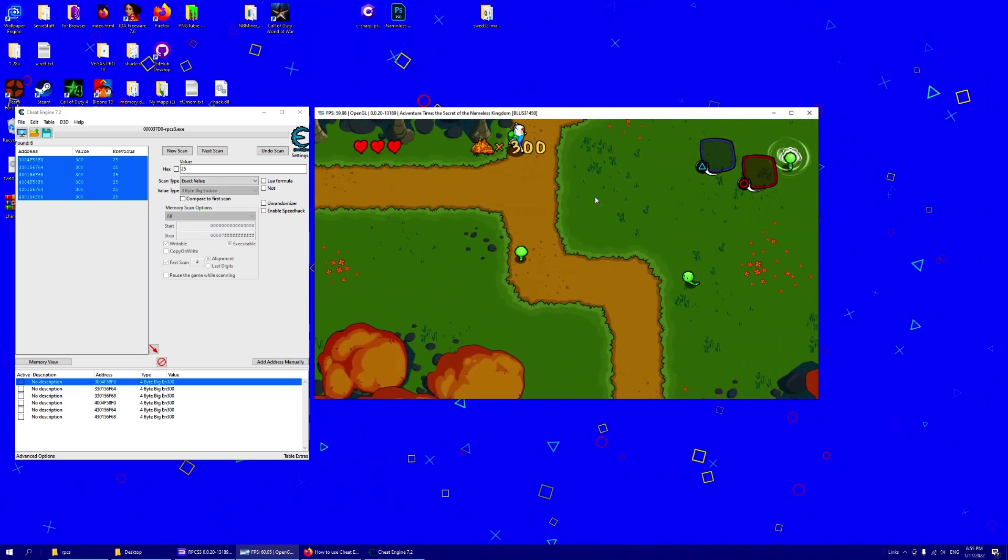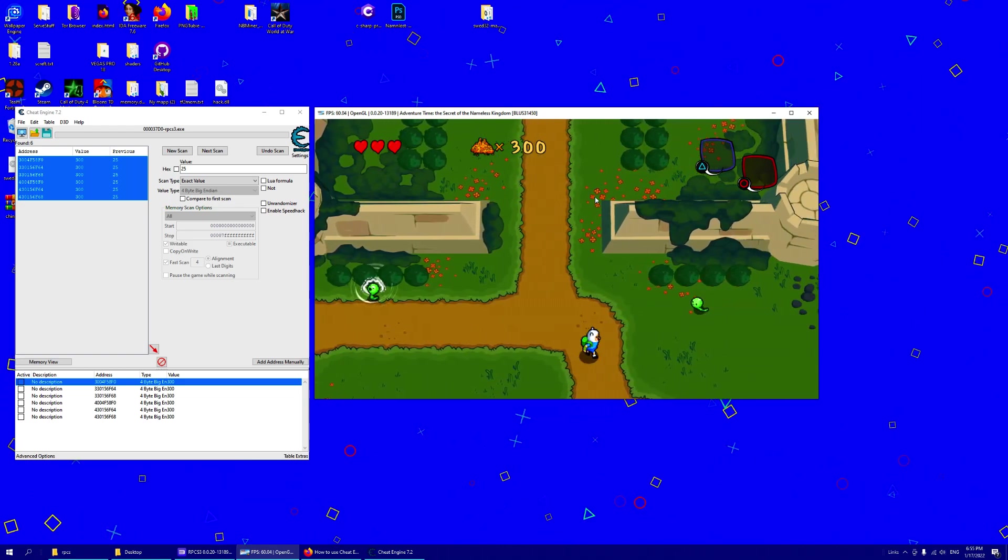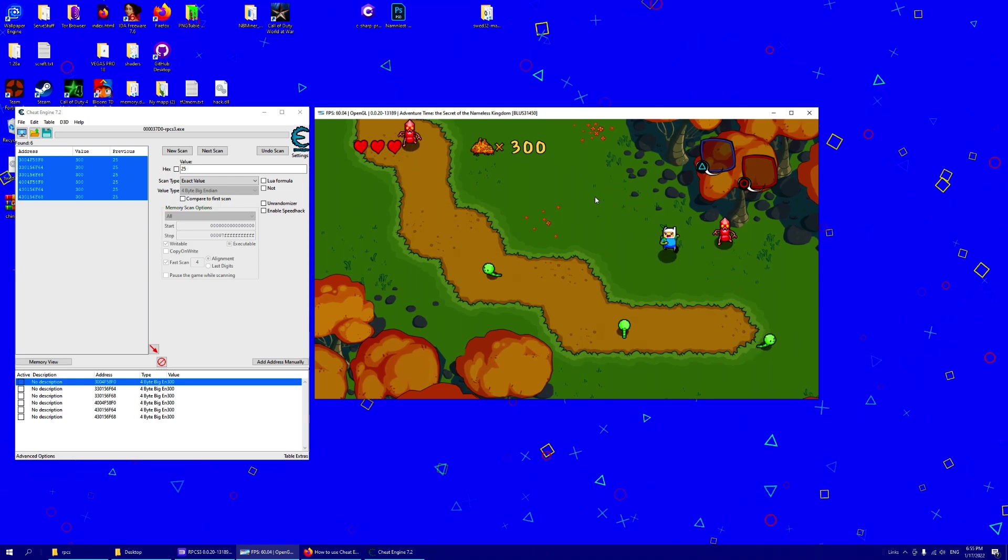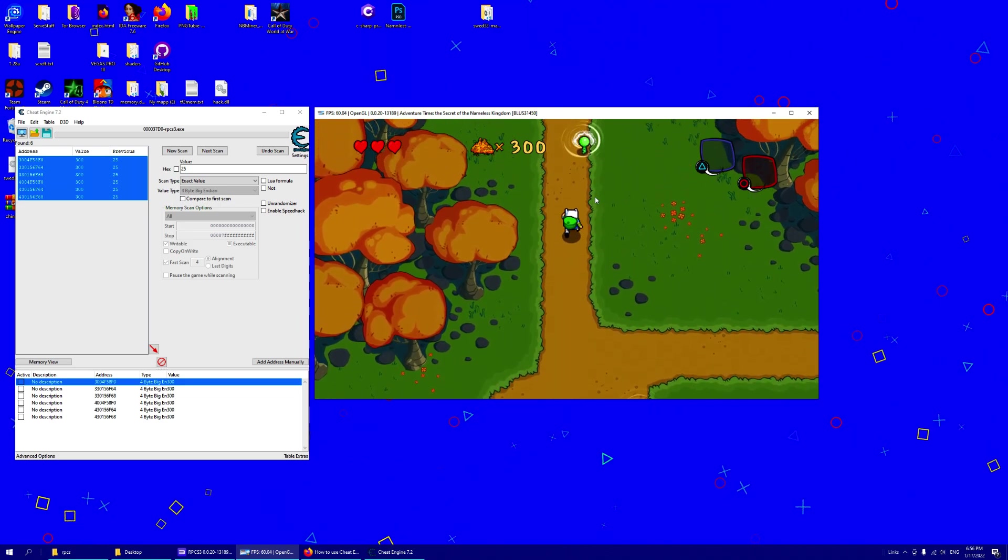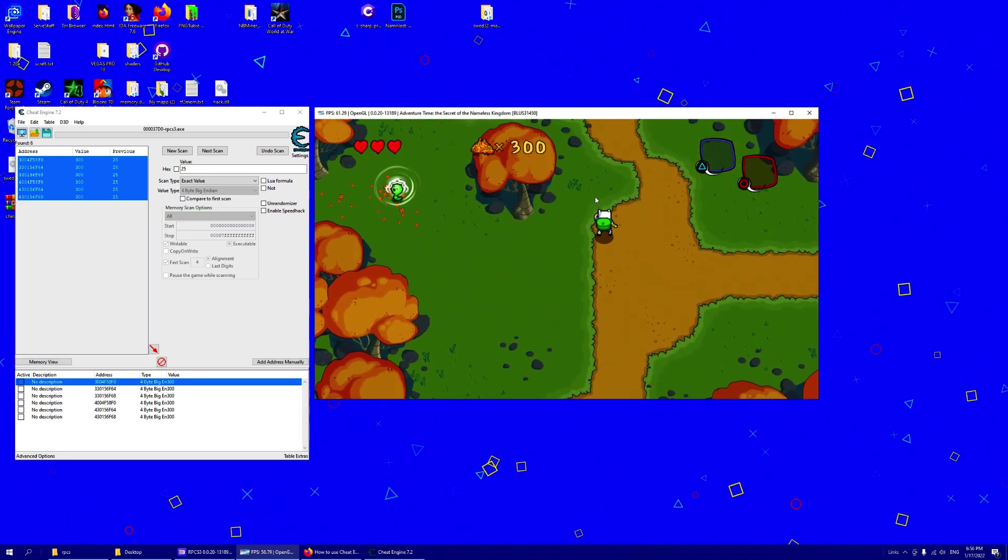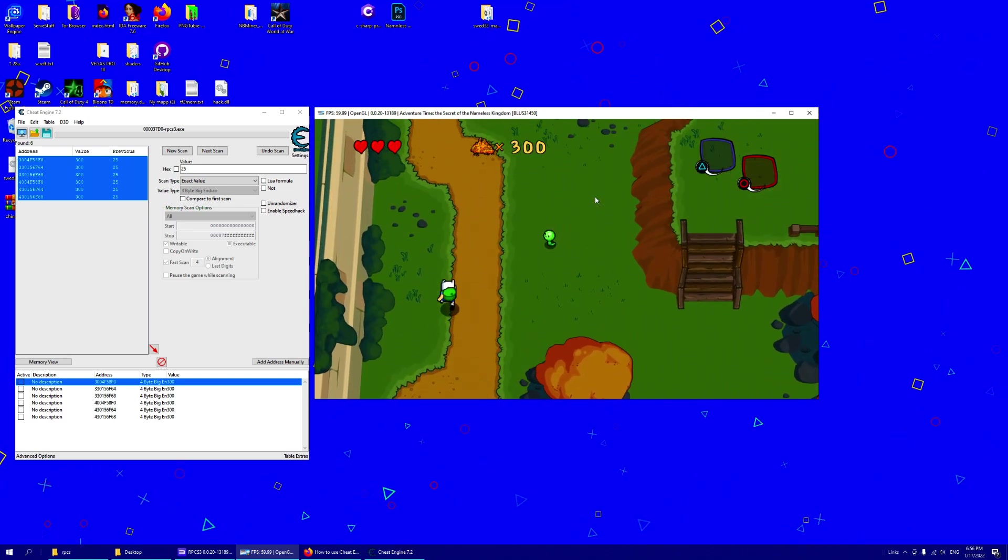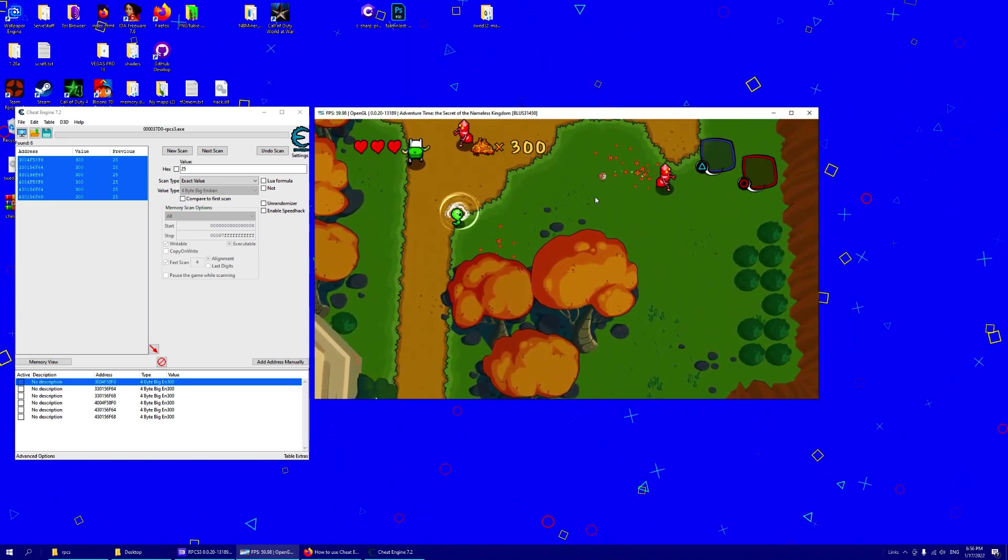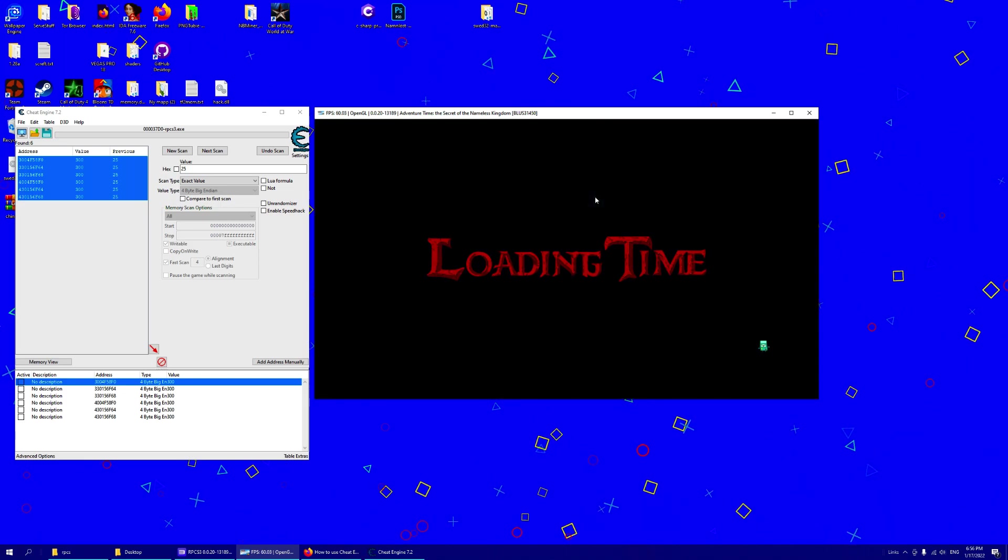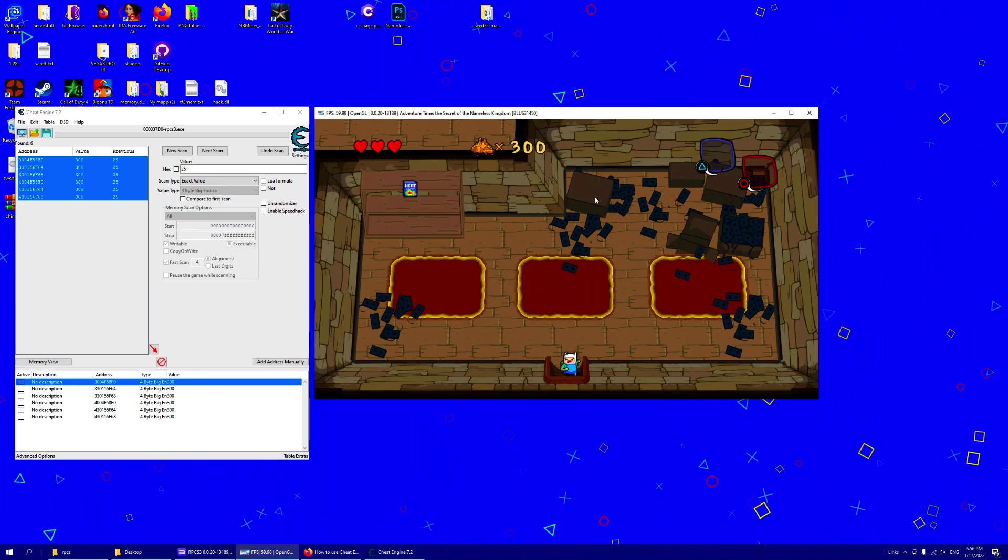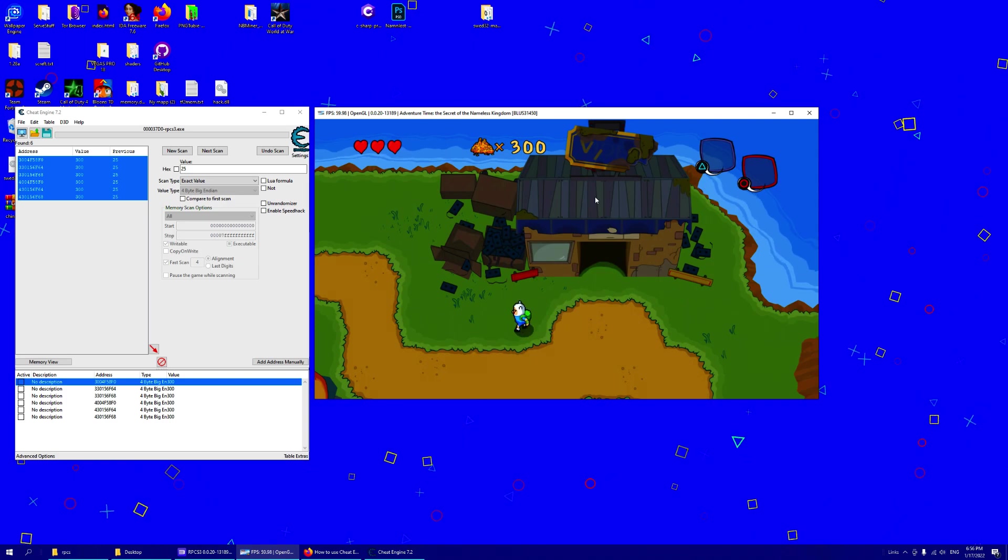If you want to make a trainer for C-sharp for example, you can use these addresses. You can use AOB scans to find instructions for changing gold and so on.